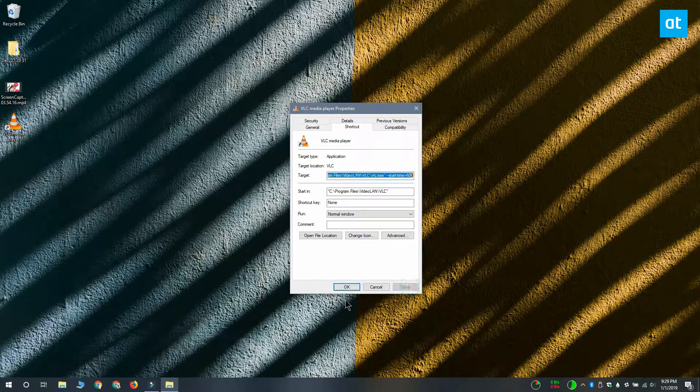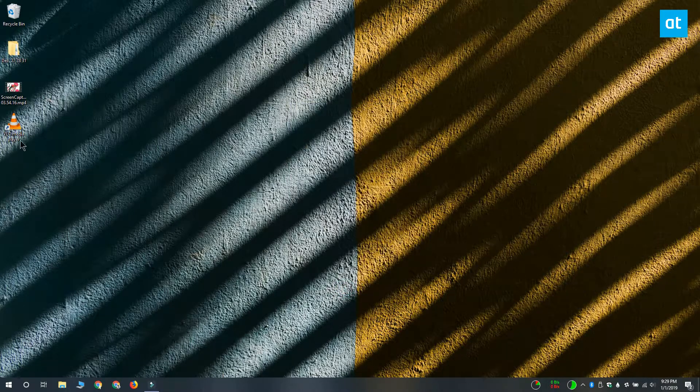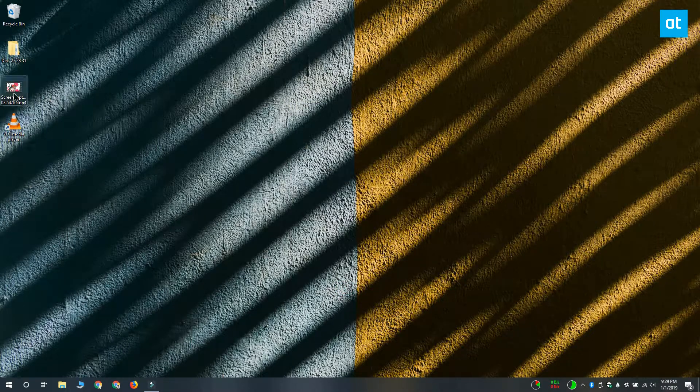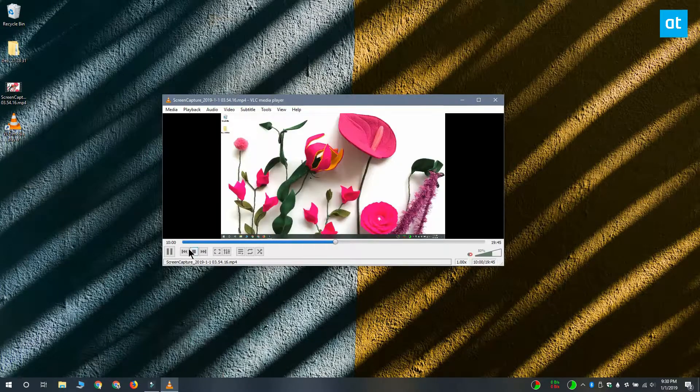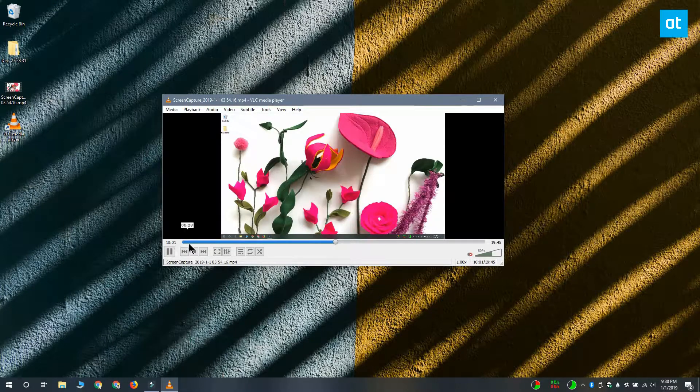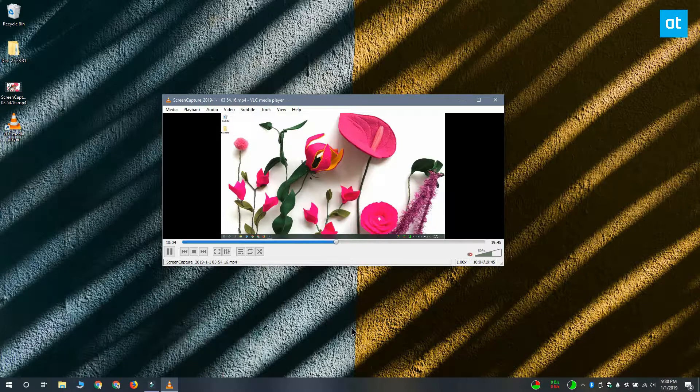And let me show you this video when I drag and drop it onto this shortcut or if I open VLC player with this shortcut and then I select the video to play, it's automatically going to skip the first 10 minutes.